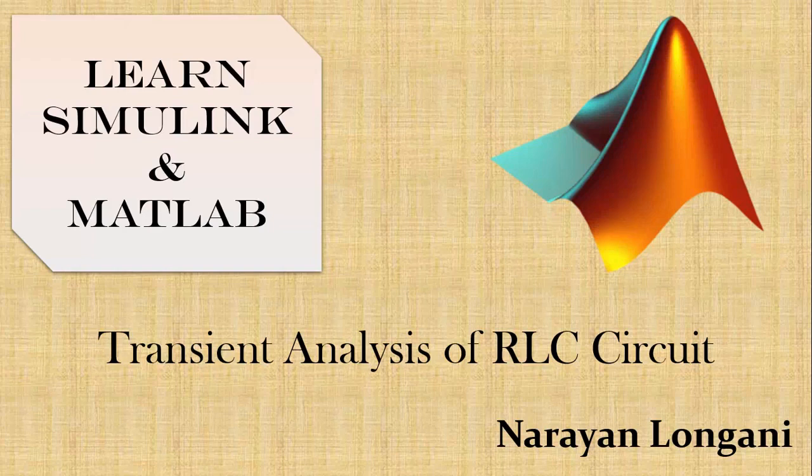Hello everyone and welcome back to the series of Simulink and MATLAB tutorials. Today we will study how to do transient analysis of an underdamped second order system.